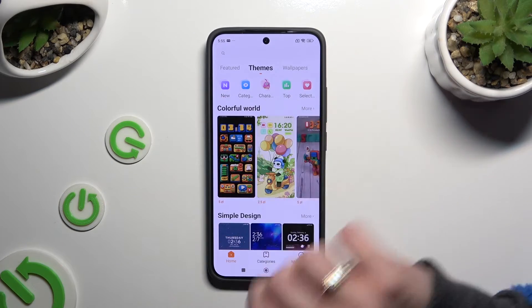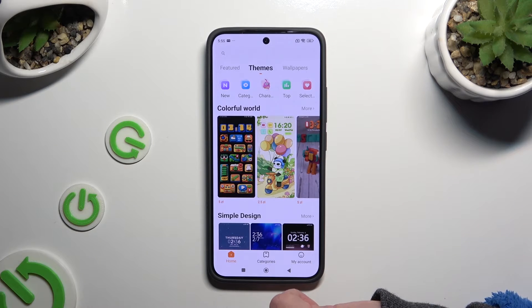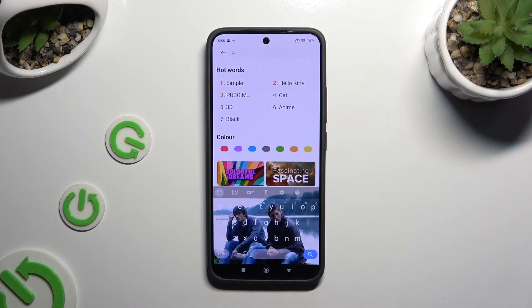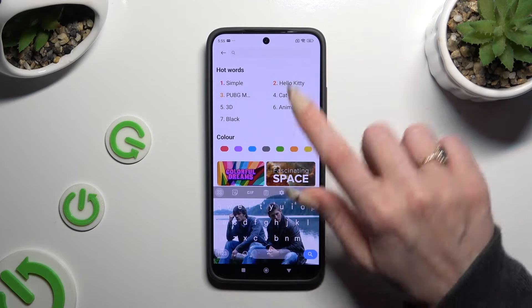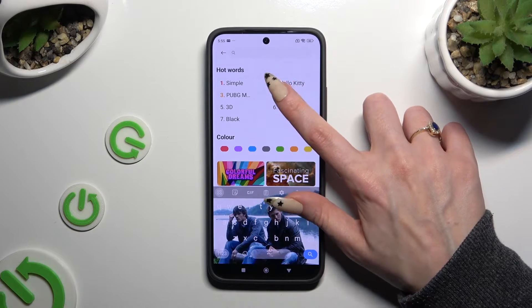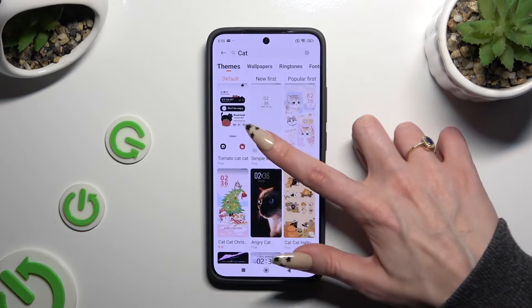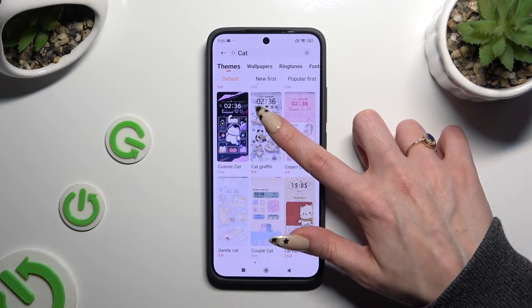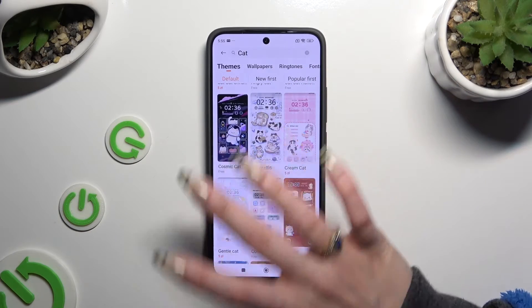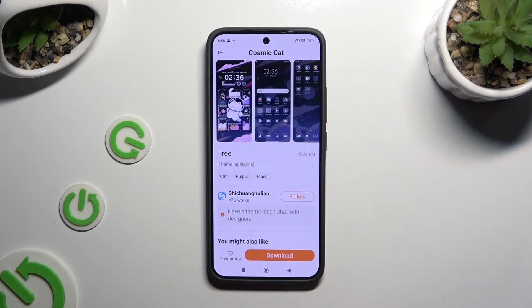Select one of the available options, or click on the search bar and type in whatever you want. After finding the best theme for you, click on it.